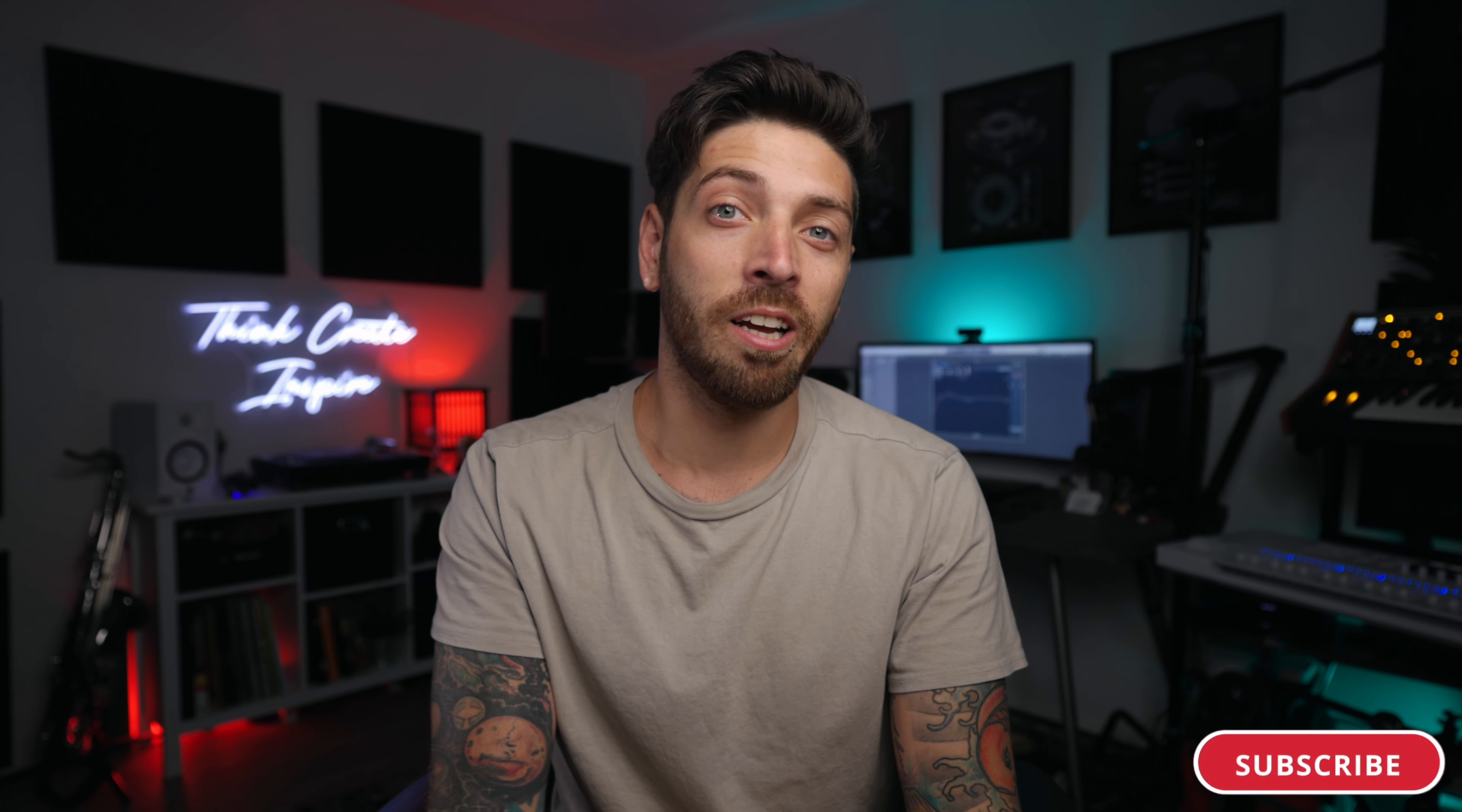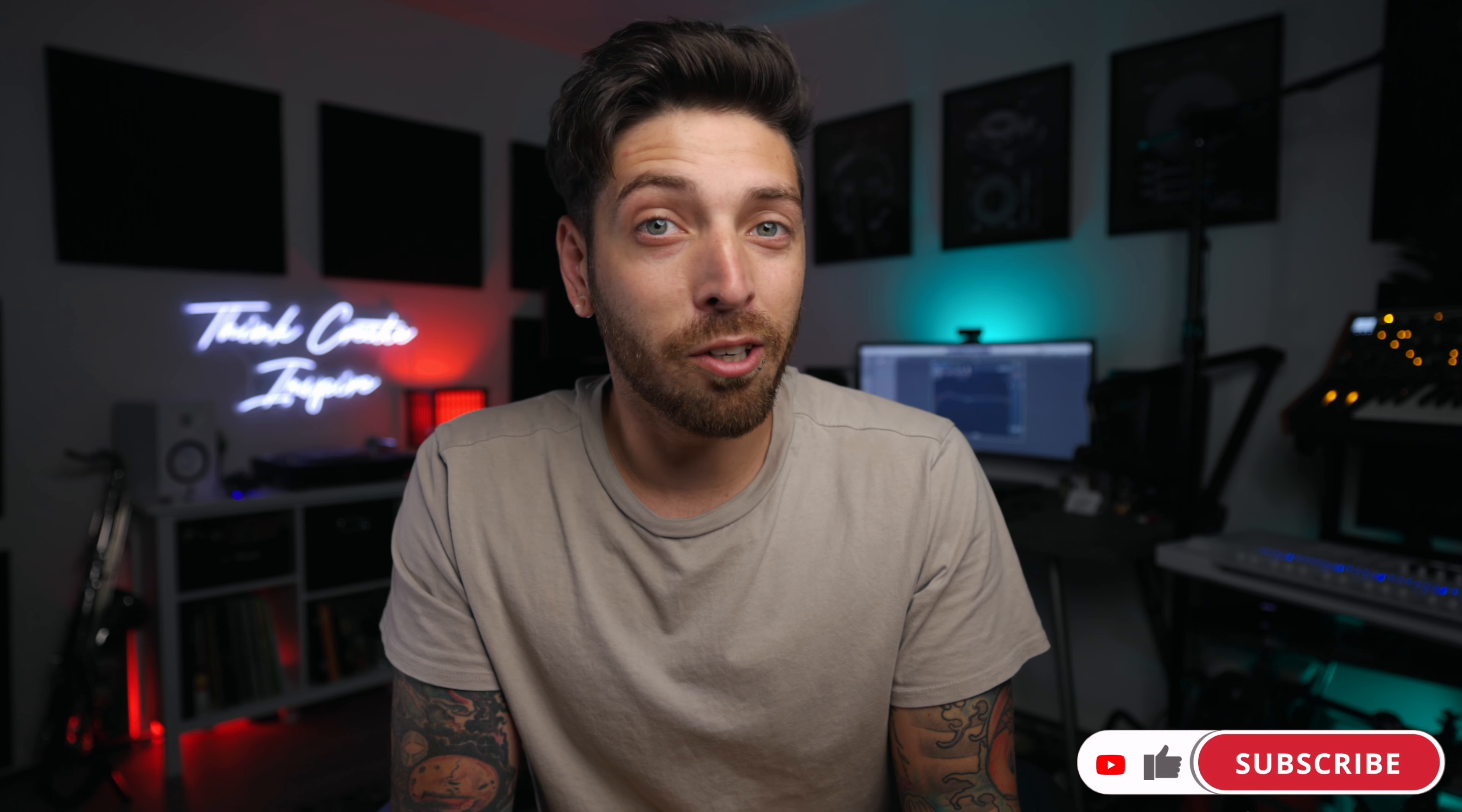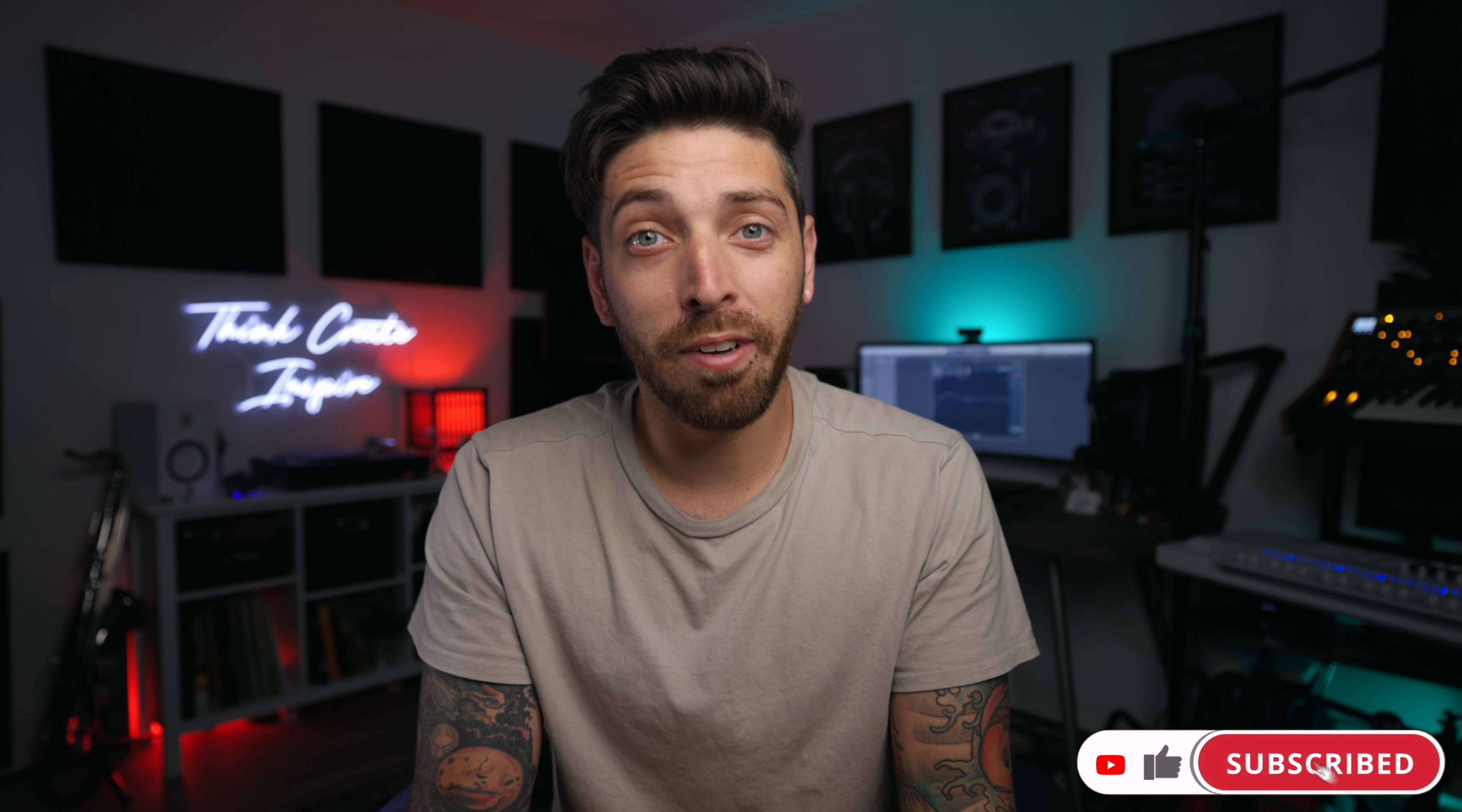Now if you're not using Neutron, I definitely recommend checking it out over on iZotope's website. Hit me with the like or sub for the algorithm if you dig the video. Let me know in the comments below and stay tuned for more videos coming out soon.